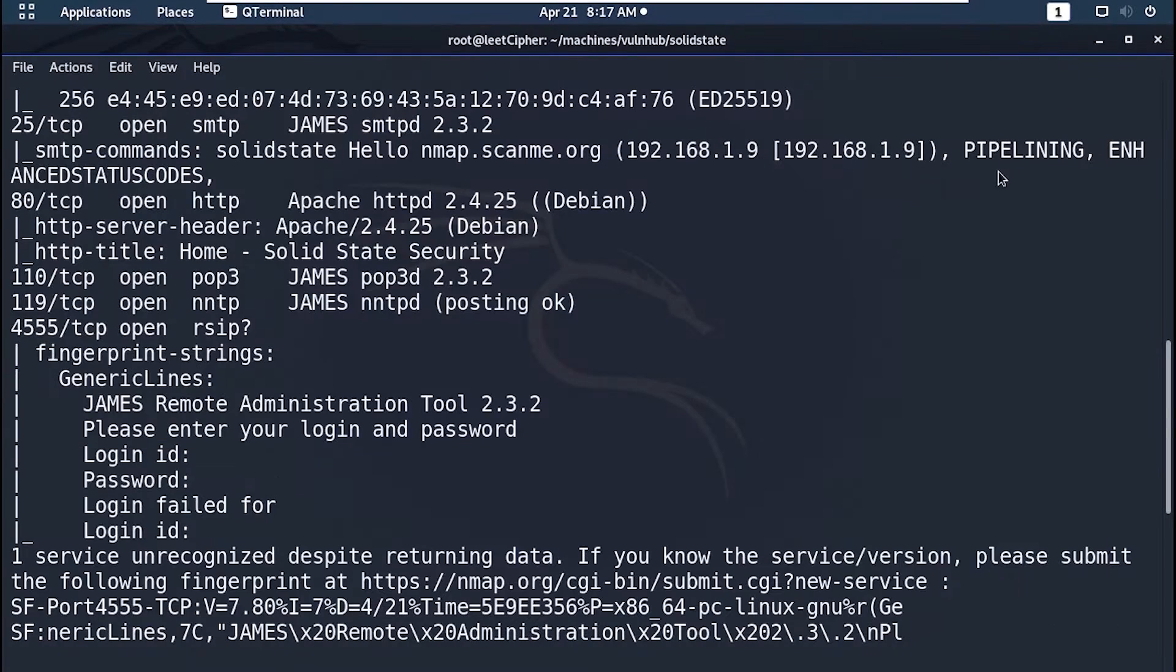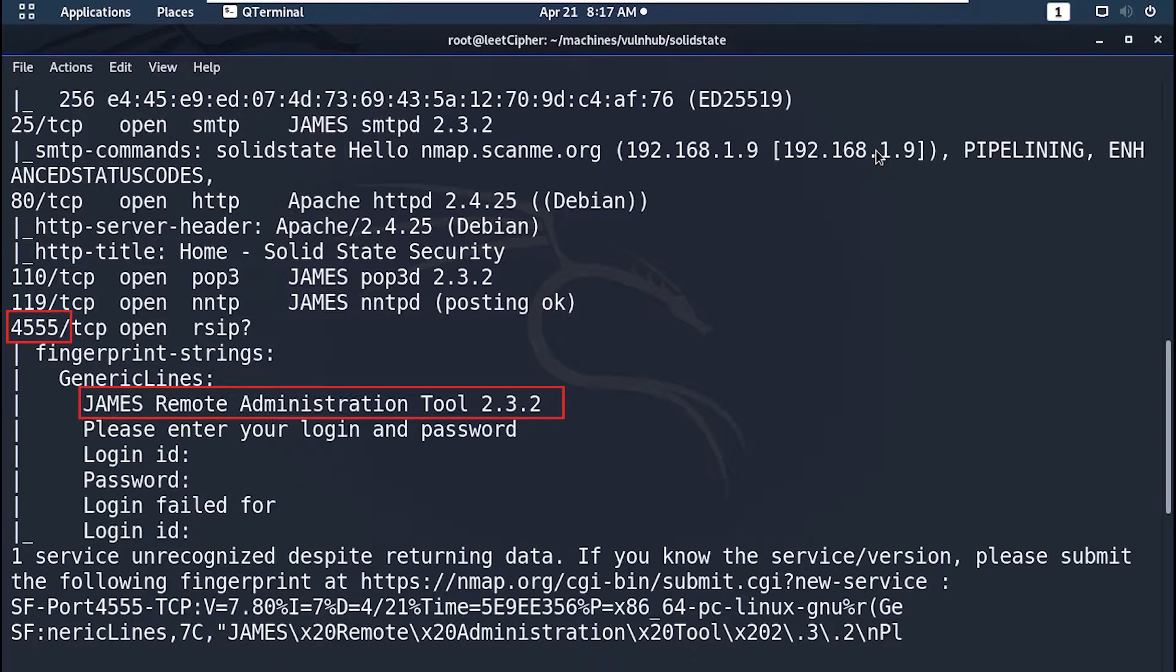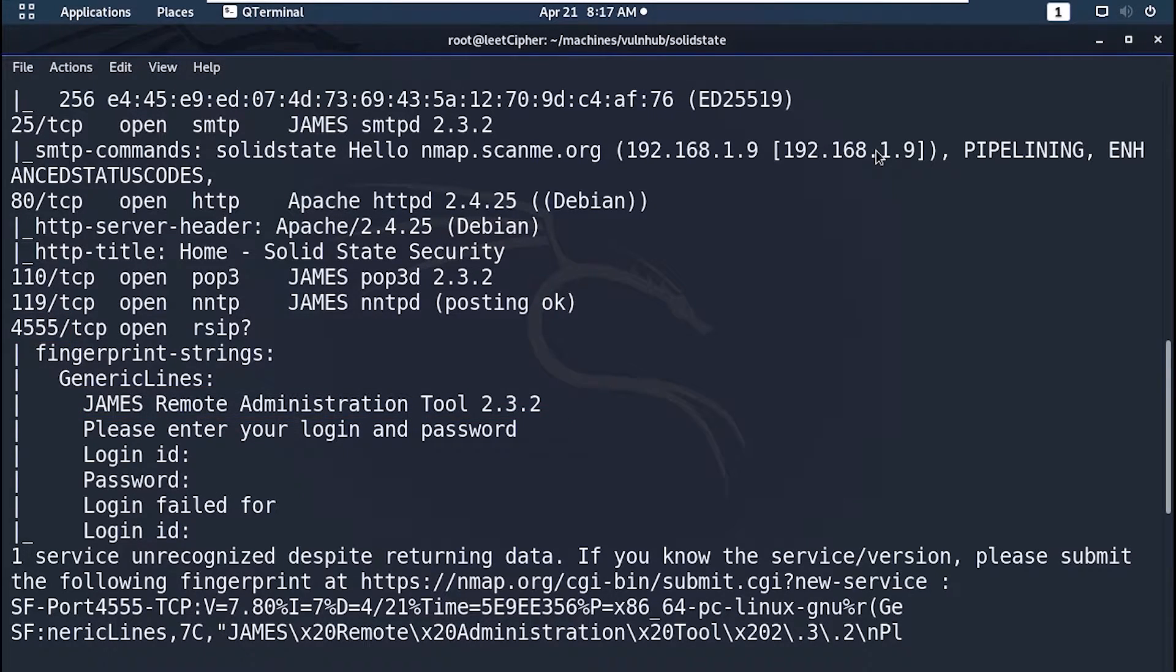There's a remote administration tool for the server running on port 4555 by default. This tool is used to manage users and you can read received emails by logging into the server on port 110.